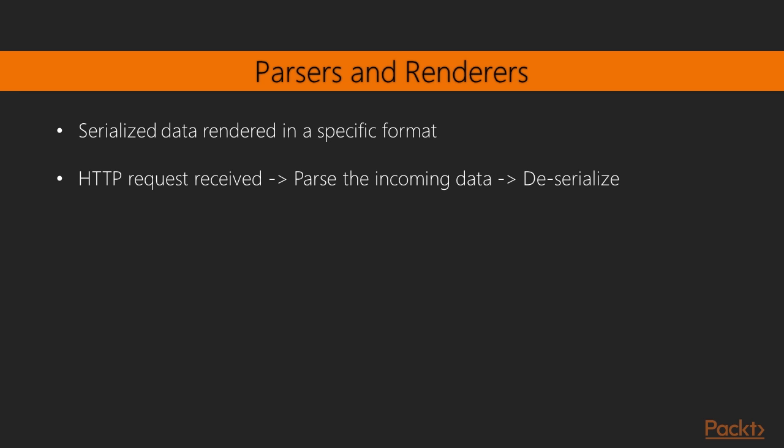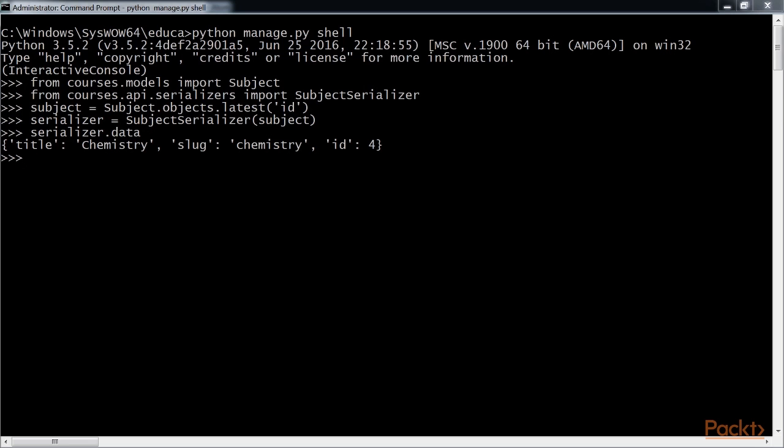Now let's look at understanding parsers and renderers. The serialized data has to be rendered in a specific format before you return it in an HTTP response. Likewise, when you get an HTTP request, you have to parse the incoming data and deserialize it before you can operate with it. REST framework includes renderers and parsers to handle that. Let's see how to parse incoming data.